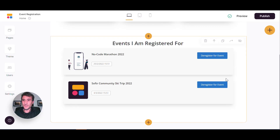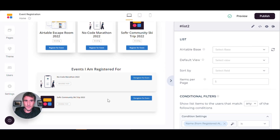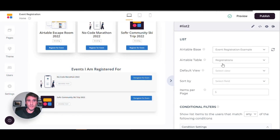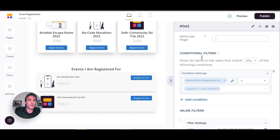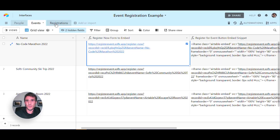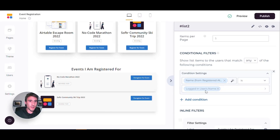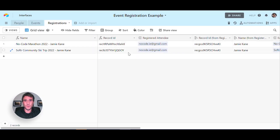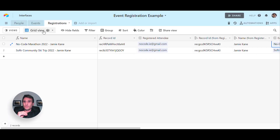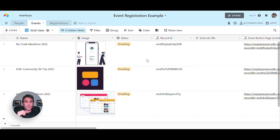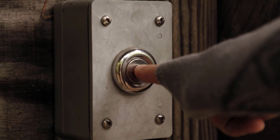Coming back into the Software Studio and clicking on this list — effectively this is a list of the registrations table. Scrolling down, we've got a conditional filter on it. If you've watched any of my previous tutorials you'll know that conditional filters is one of my favorite features inside of Software. All the conditional filter is doing is saying that the name from the registered attendee inside of my registrations table is equal to the logged-in user's name inside of your users table in your Software web app. In effect, it's only going to present registrations specific to me — the end user — and it won't show any other user's registrations. That is really the key trick to this method.